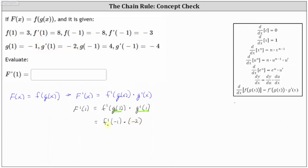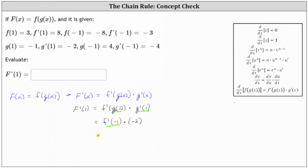For the next step, we determine F prime of negative one. Notice F prime of negative one is negative three, which gives us negative three times negative two, which is equal to positive six. We now know Big F prime of one is equal to positive six.